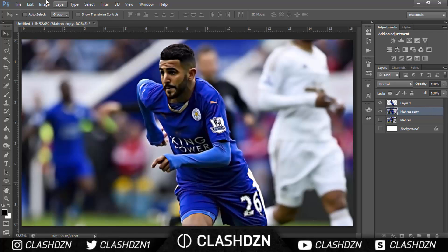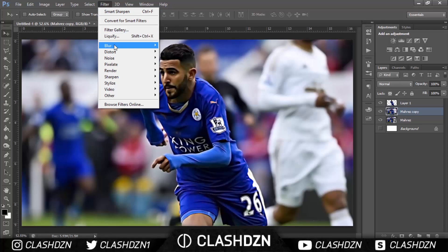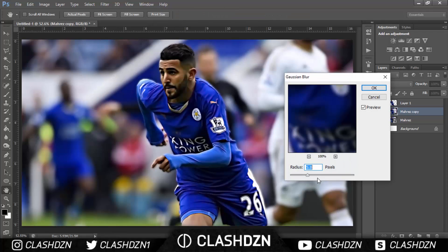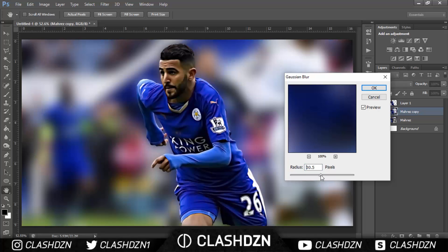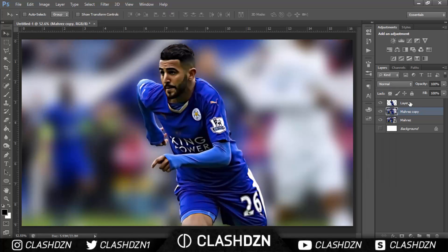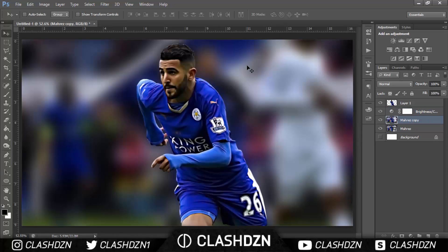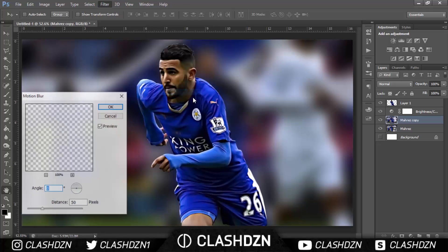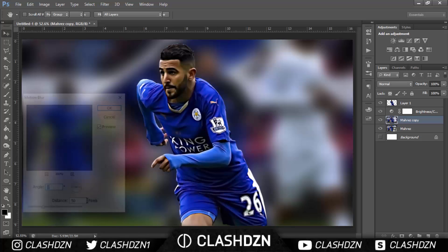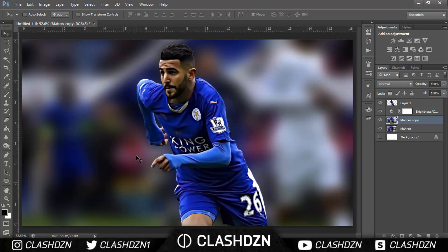Go to the background layer, click Filter, Blur, and then go to Gaussian Blur. I'll blur it quite a bit so that Mahrez stands out more. Then I'll add a Brightness/Contrast adjustment so he stands out even more — decrease the brightness and increase the contrast. Sometimes I would also add a Motion Blur to the background so that it looks like he's running.